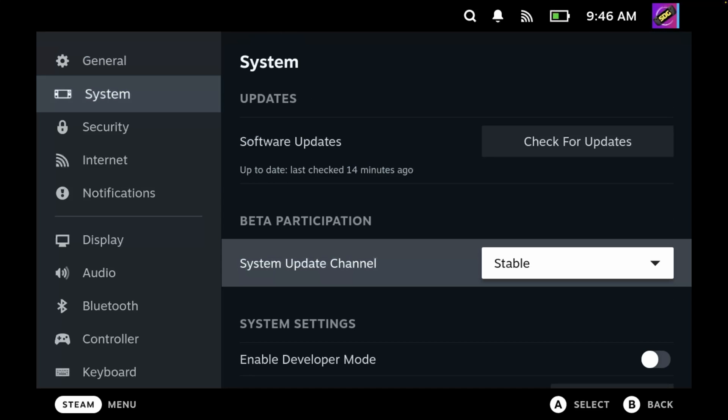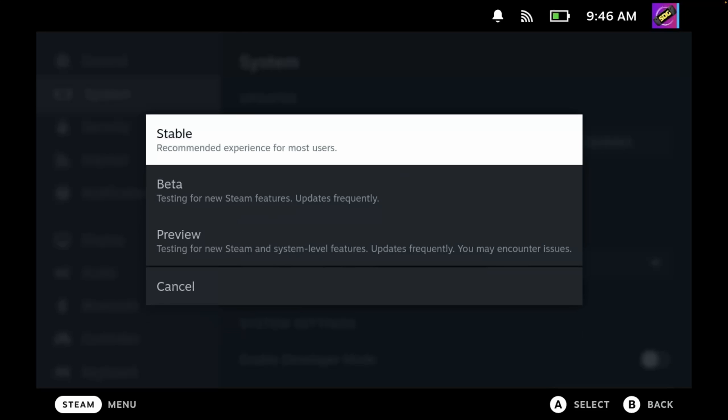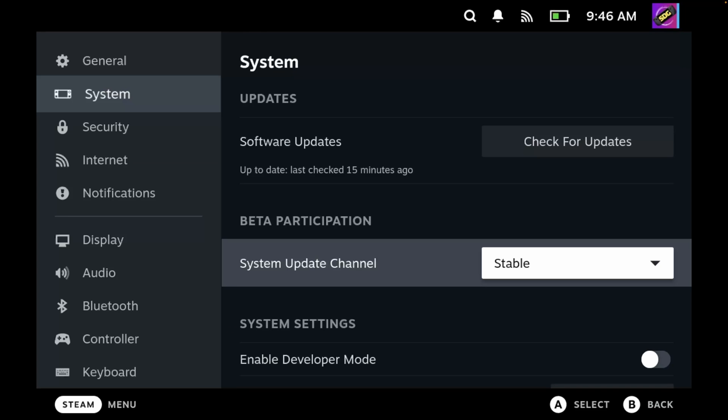As you can see, mine is currently using the stable version, which is the default, but there are also other options such as beta and preview.